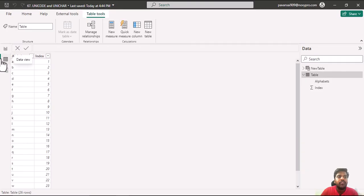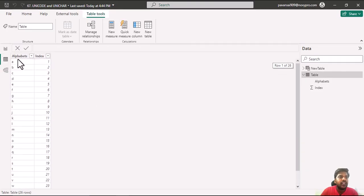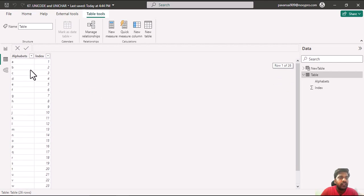Let us move on to the data view. Here you could see that we have A to Z alphabets and their index numbers. I will click on new column.